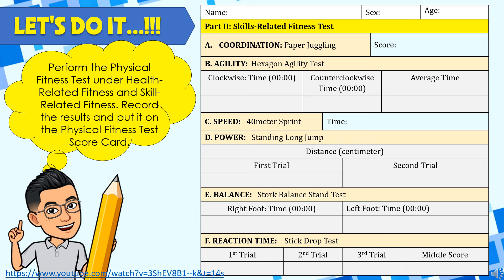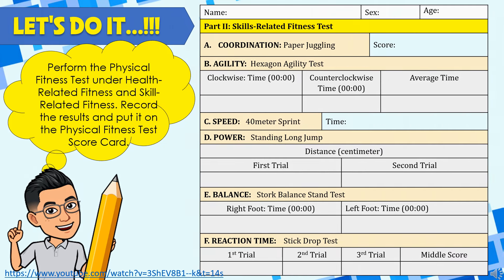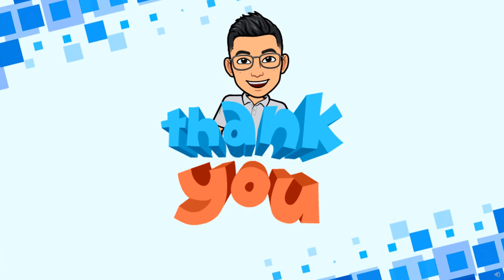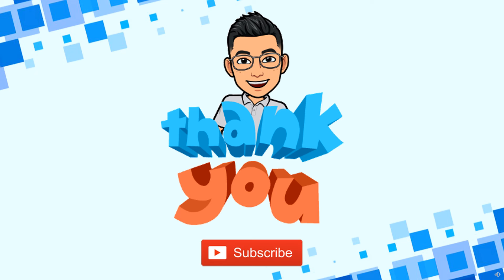Please watch and click the link below in the description, entitled 'Physical Fitness Test Execution,' to know and follow the proper position and execution of the physical fitness tests above. Thank you, learner — hope you learned something from our discussion. Don't forget to subscribe and hit the bell button for more video lessons to come. Bye!